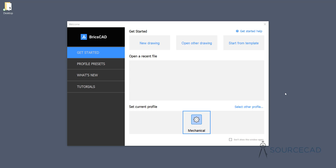Hello and welcome to SourceCAD. In this video, I will introduce you to a very new kind of software called BricsCAD. This BricsCAD software is also very similar to Autodesk AutoCAD which you have been using for some time, and you obviously know that I basically upload videos of AutoCAD software. But here I will make a very different video and in this case I will make a simple mechanical drawing to introduce you to the basics of BricsCAD software.